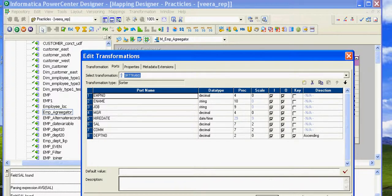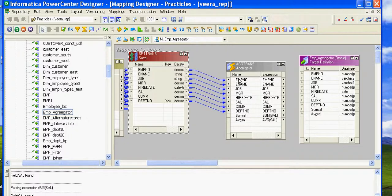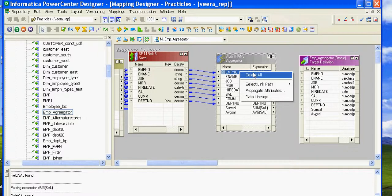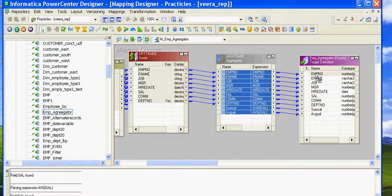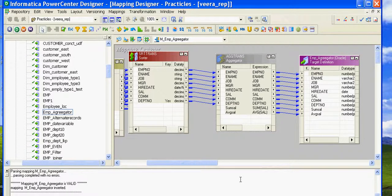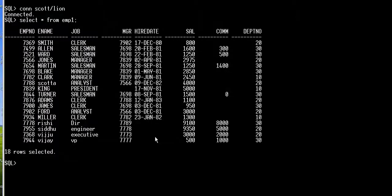Now we have to copy all the ports from the Aggregator transformation to the target definition. We're done with the mapping. Click Save — the mapping is valid. I've launched the Workflow Monitor, and while it loads, let me connect to the target account.